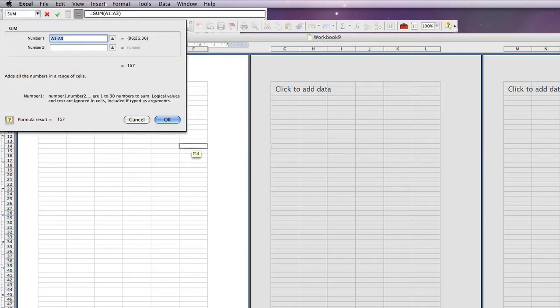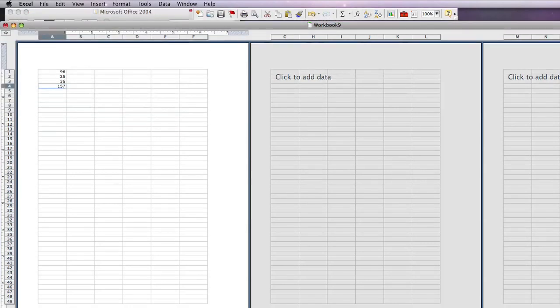It will automatically fill in the cells in which you have data. Click OK. And your sum of your cells will be automatically inserted into that cell.